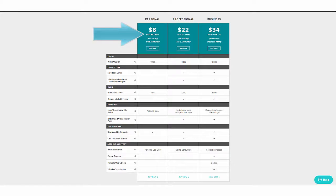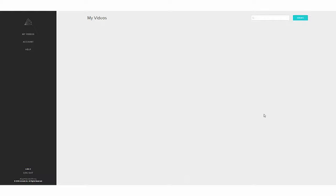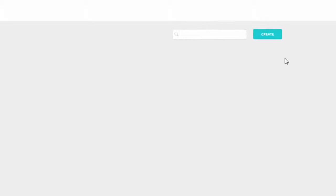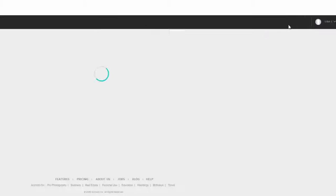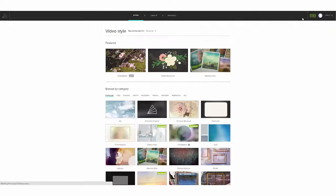Right now, I know you're anxious to get going. So once you're signed into your Animoto account, click the Create button. First up, we're going to select a style that fits your story.